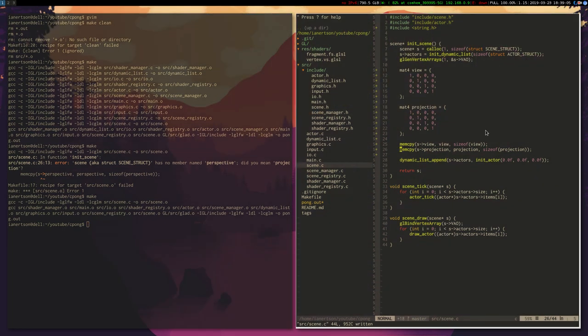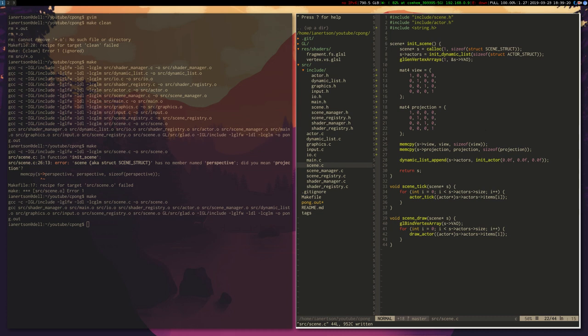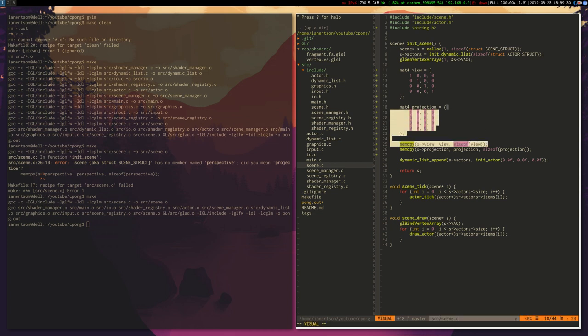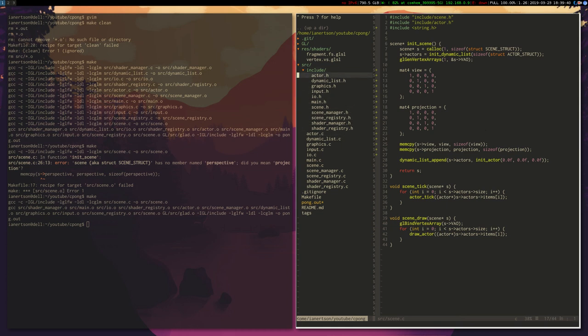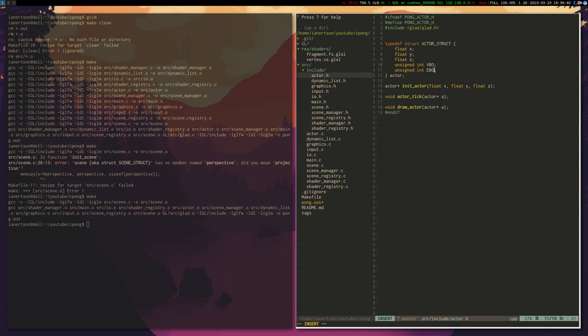This memcpy I think is coming from this library, actually string.h, which is sort of weird. I don't know, these are not strings. But now what we want to do is the same thing in the actor, because the actor is going to have a model. So in our actor.h we're going to have mat4 model. We're going to need to include the stuff here as well.